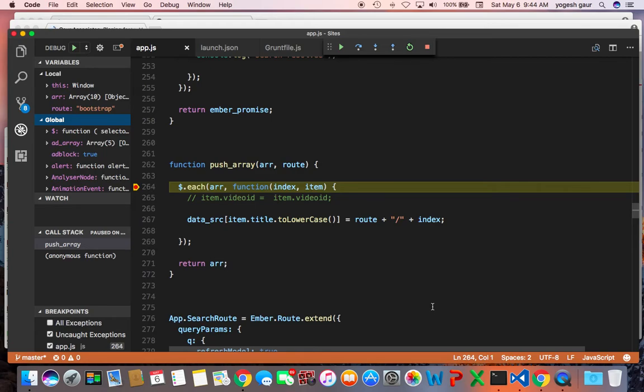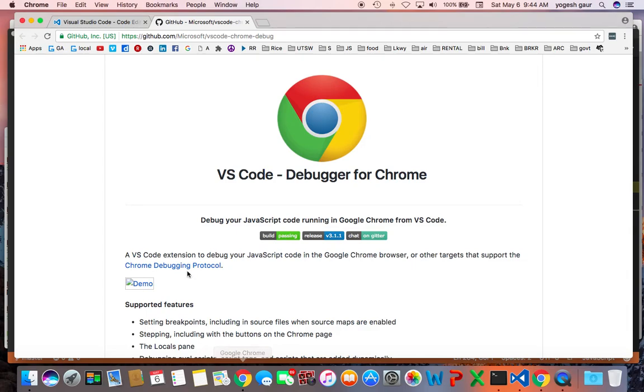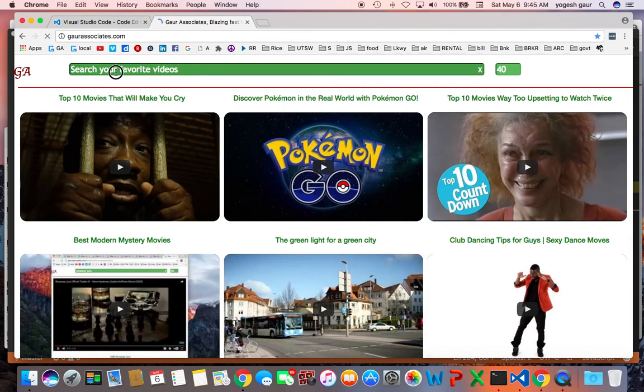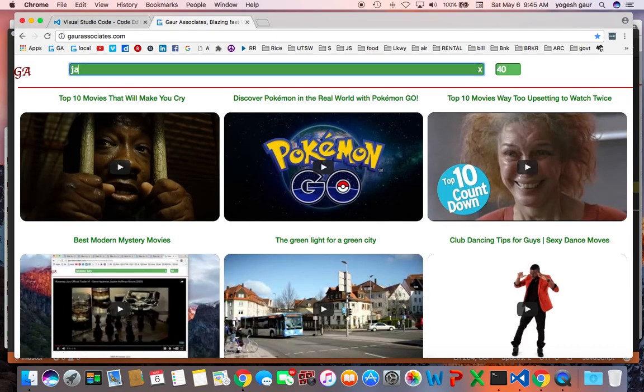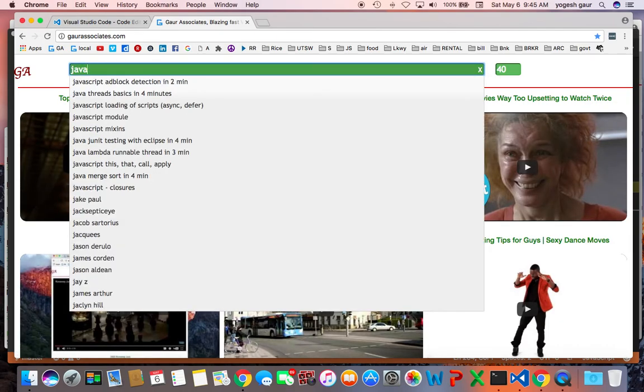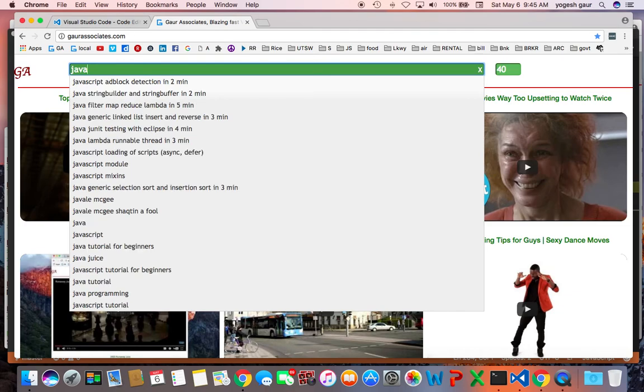So thank you for watching this short screencast. If you want to learn more about these, I will put the links. You can go to my website gorassociates and search for JavaScript front-end development with Visual Studio Code. Thanks for watching this short screencast, and have a great day.